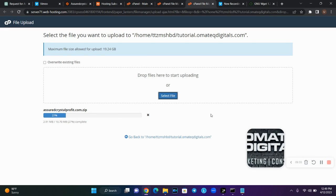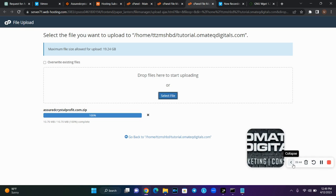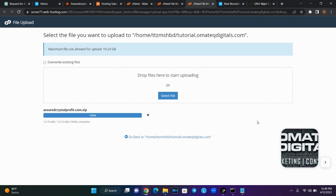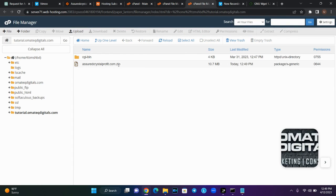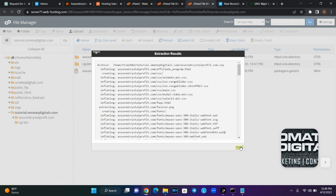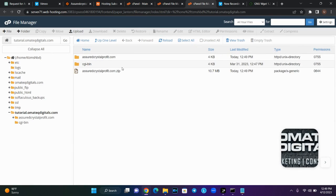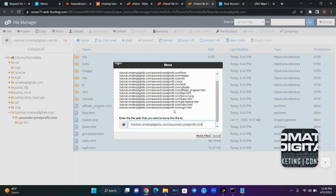Once it is done uploading, you are going to extract the zip folder. Once it is done, you extract the zip folder. I'll click back, go back to that location, click on it, and extract the folder to the domain name. Once I'm done, I'm going to delete the zip file. Then I'll select all the files and move them to my domain directory.